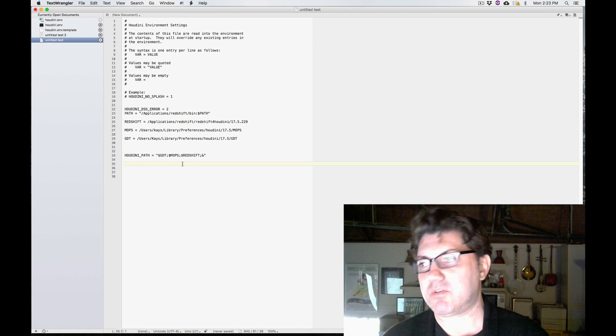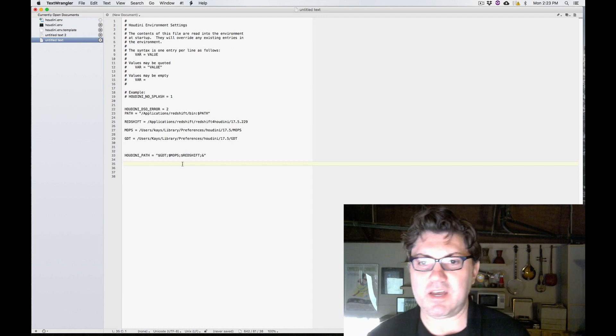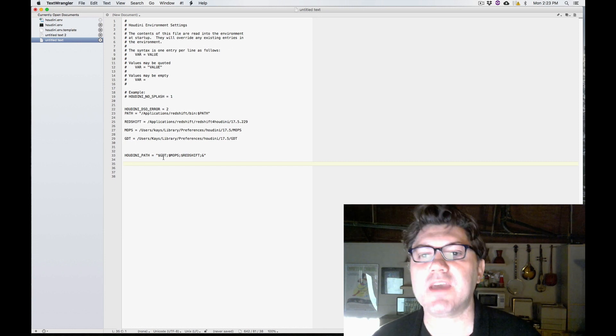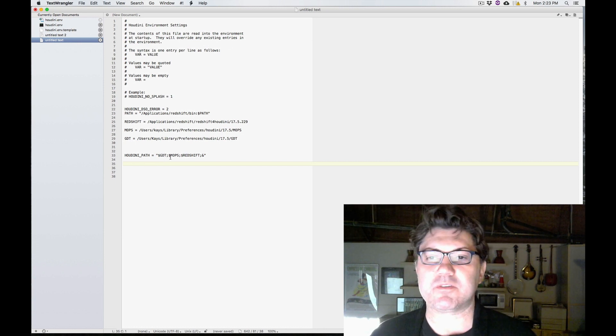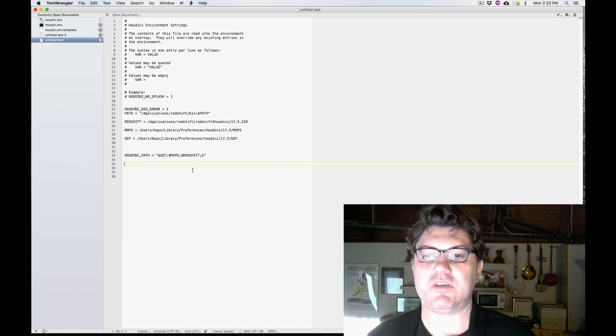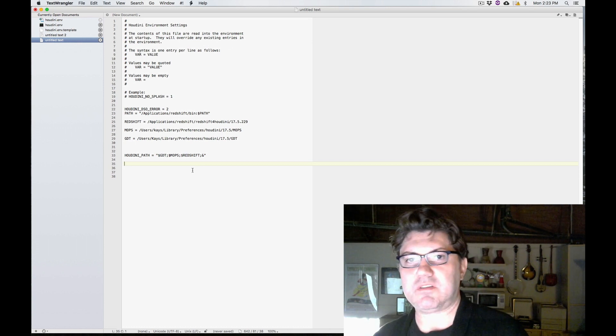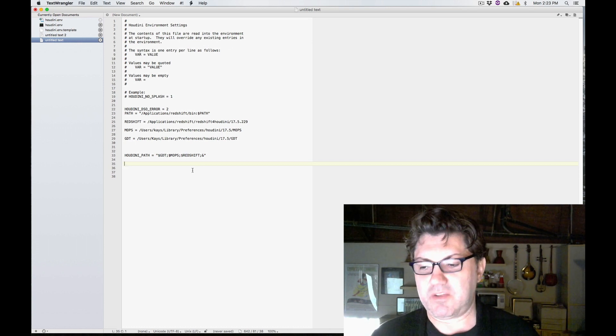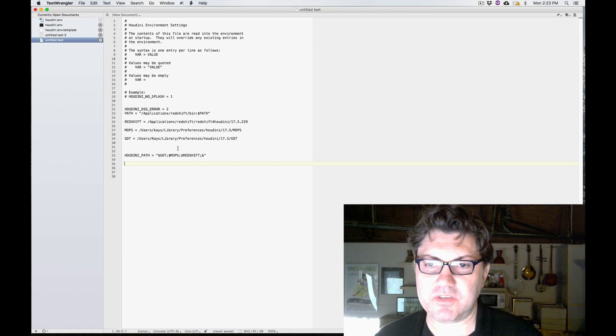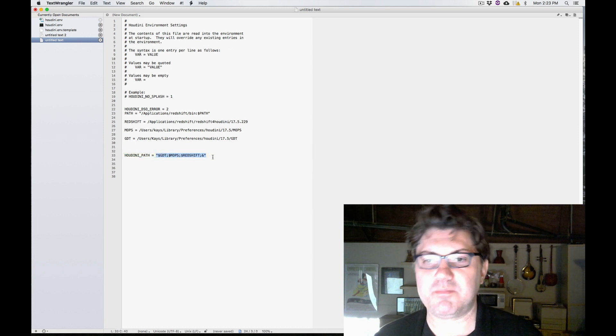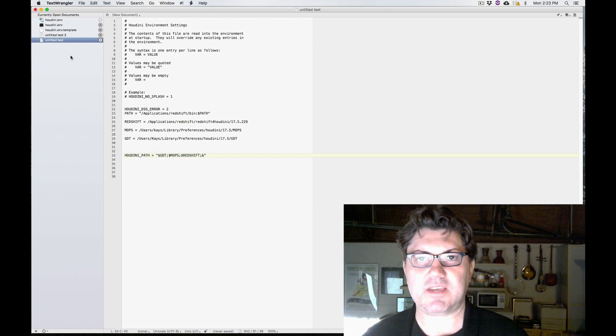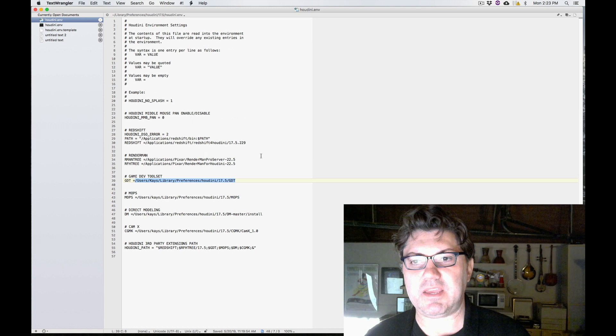So basically, this is how you can simplify your Houdini path so that in the future, when you open your Houdini.env file, or maybe you want to send it to somebody else, it's pretty straightforward for them to say, okay, so he's loading up game developer toolkit, mops, and redshift. Maybe you have Arnold and RenderMan or what have you. It just makes things a little bit cleaner and simpler to look at.